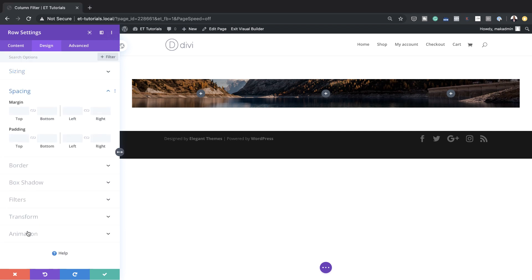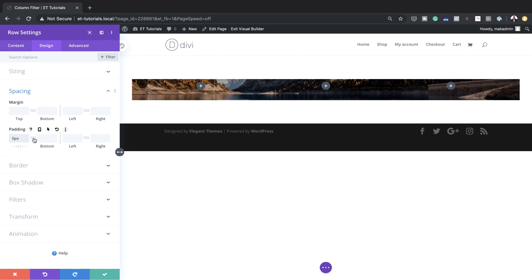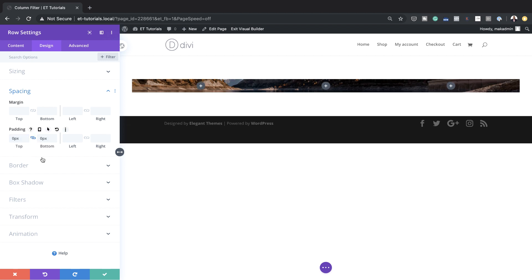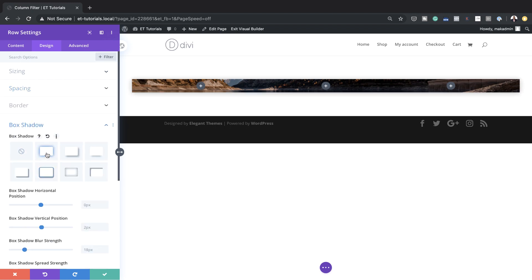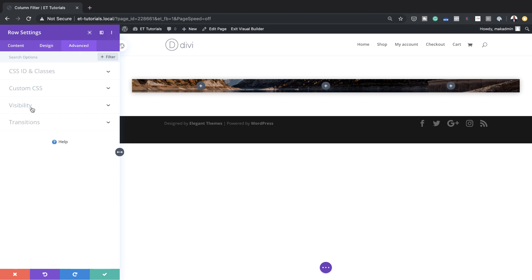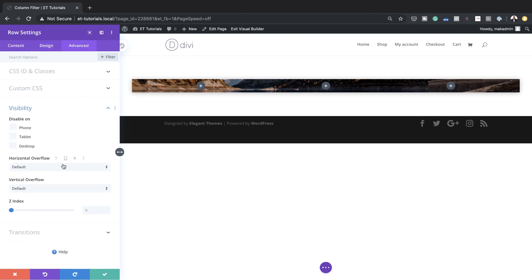I'm going to come over to Spacing and reduce my padding both top and bottom to zero pixels. I'll activate my chain. Next, I'm going to add a box shadow — the style I'm going with is this one here. Then I'll come to the Advanced tab, click on Visibility, and set our z-index to 1. This is looking great so far.